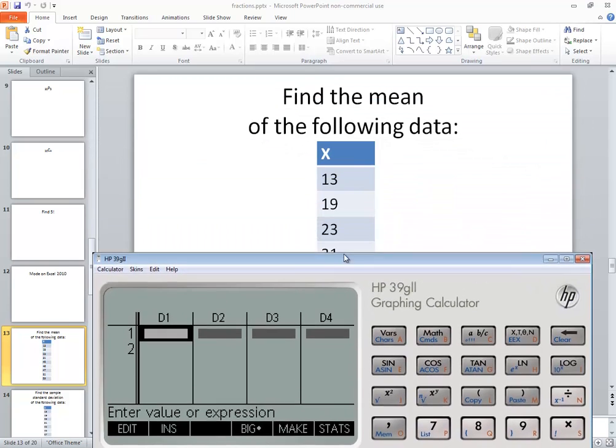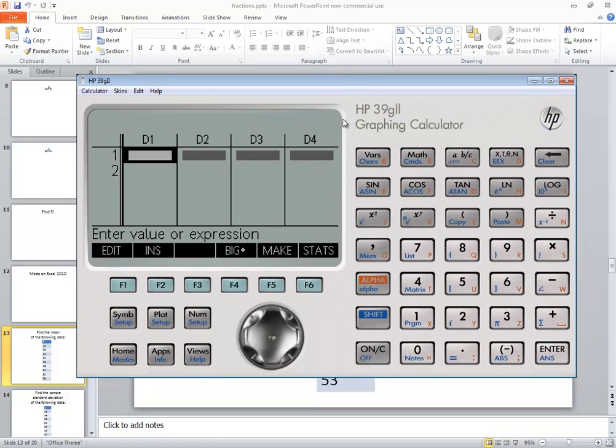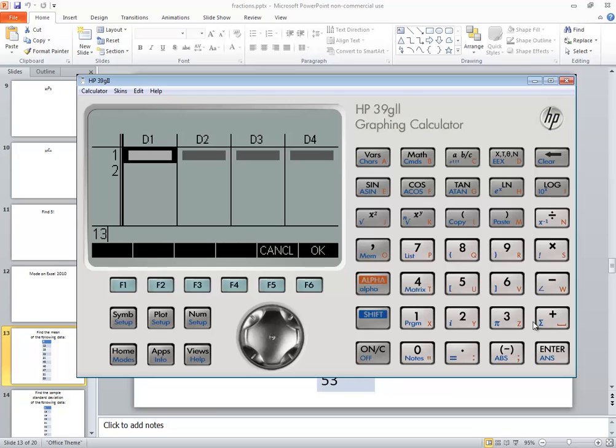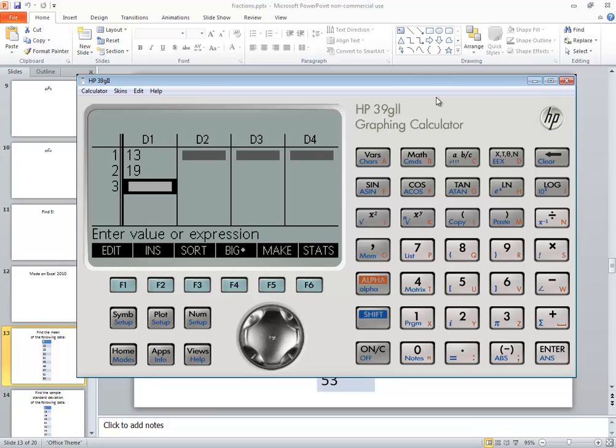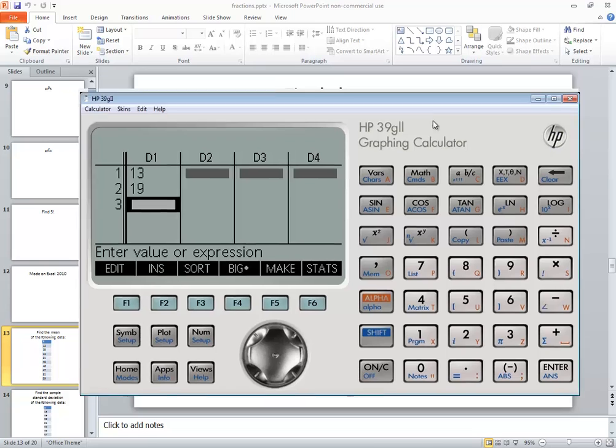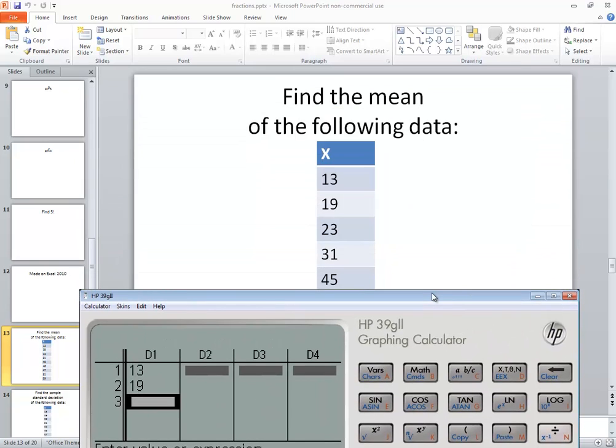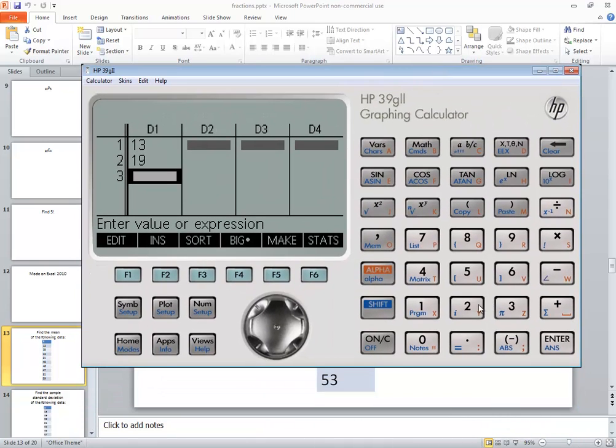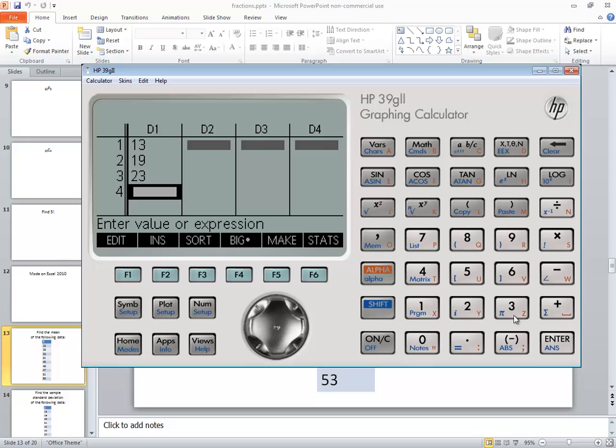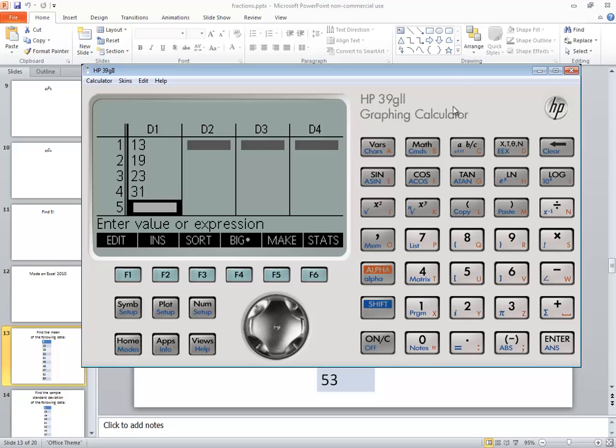Now we're going to type in our new numbers. So we've got 13, enter, 19, enter, 23 and 31. So 23, enter, 31, enter.